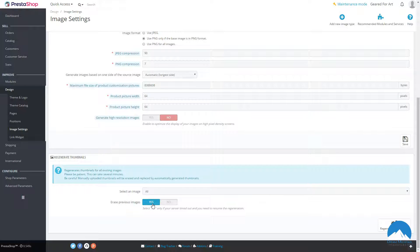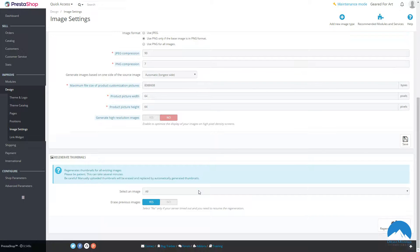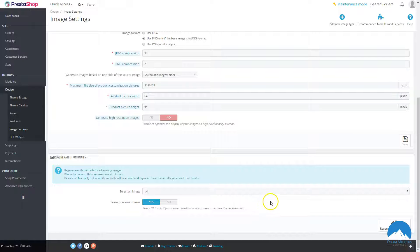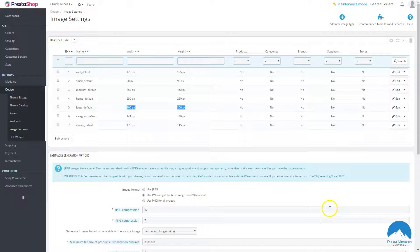You can regenerate thumbnails here. Just be aware this can take five to ten minutes or longer. In certain scenarios — like when you install a module that reminds you to regenerate thumbnails — you'll need to come in here and regenerate those images.